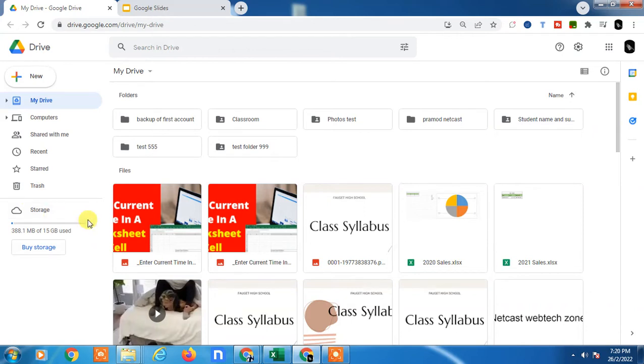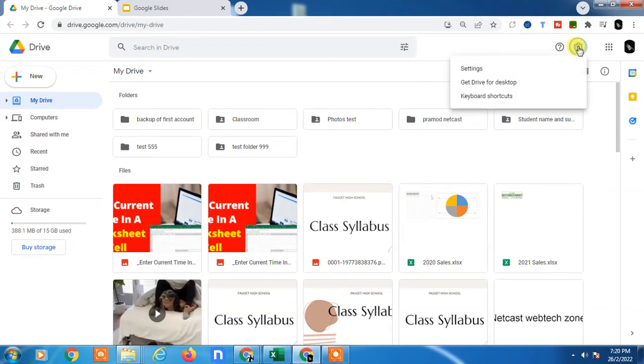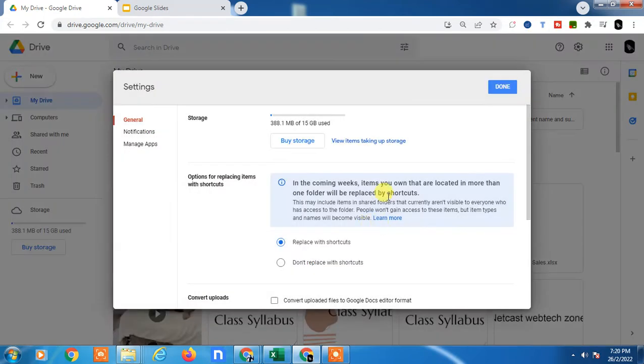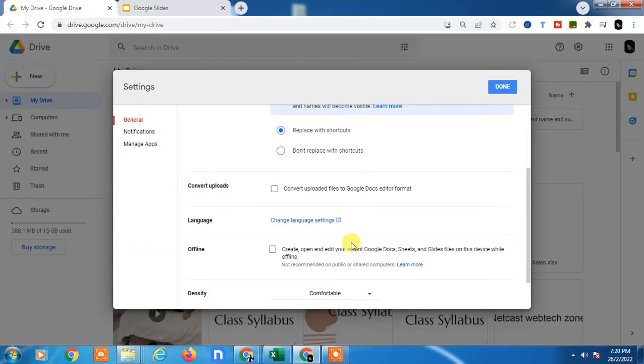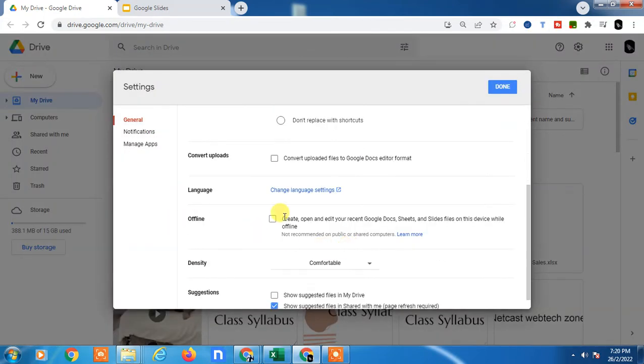If you want to work offline in Google Slides, Sheets, and Docs, go to Google Drive settings. Here you can find the option called offline. This will let you create, open, and edit your recent Google Docs, Sheets, and Slides files on this device while offline.